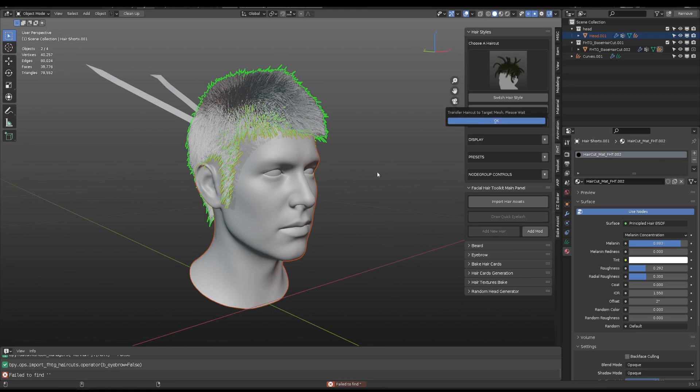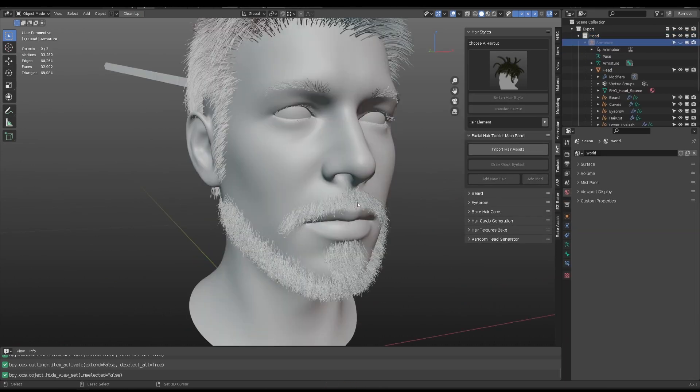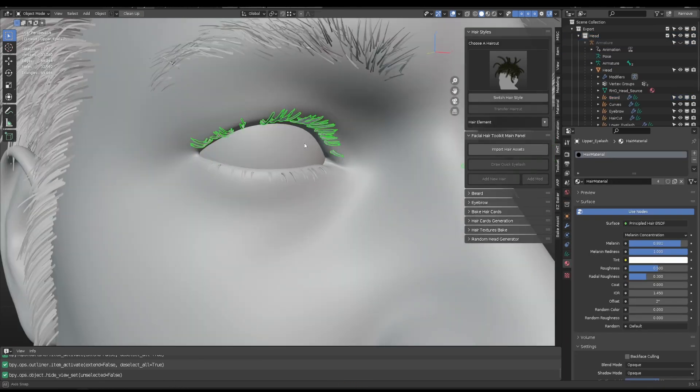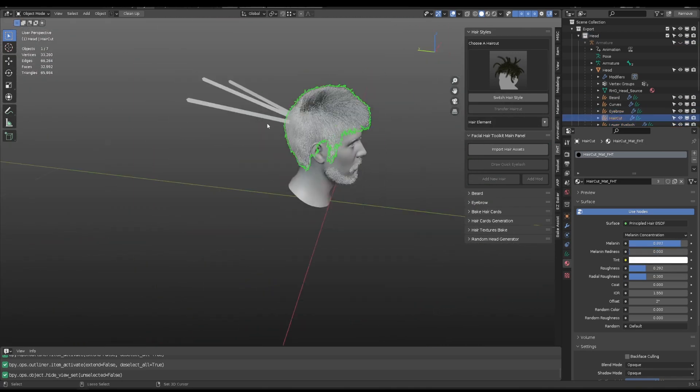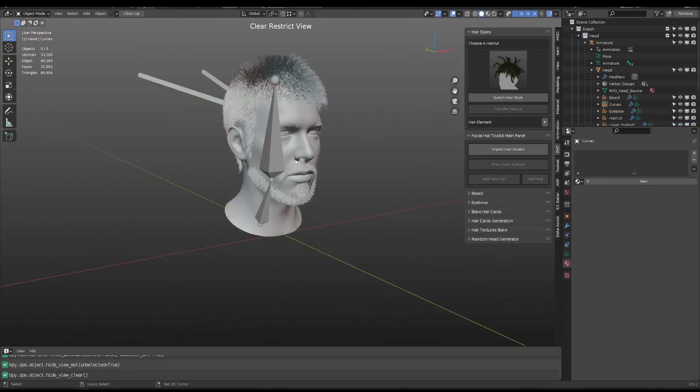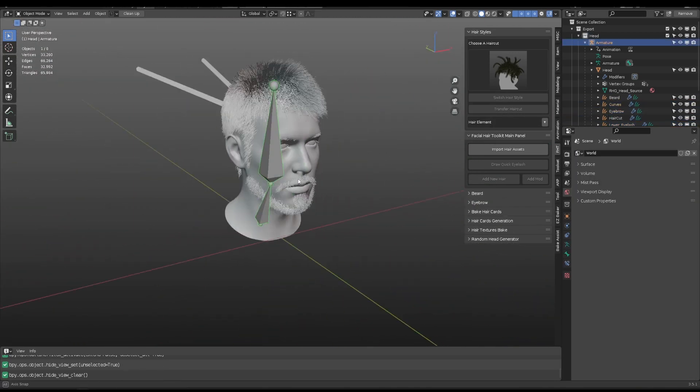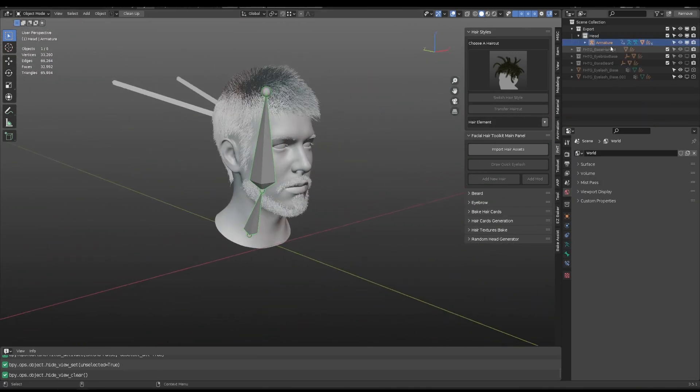Transfer the hair to the custom head mesh. Repeat the same steps for eyebrow, beard, and eyelash. Here, I also bind the head to an armature.